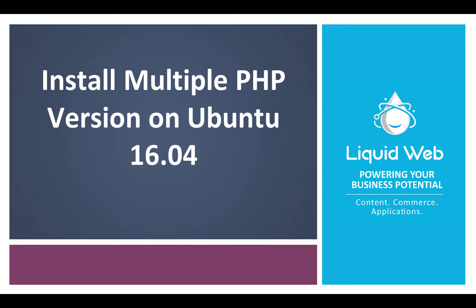Hello, I'm Justin with Liquid Web. Today, we are going to take a look at how to switch between two discrete versions of PHP on an Ubuntu 16.04 server.